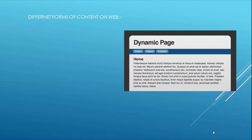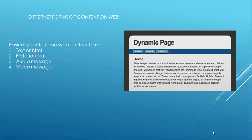Different forms of content on the web. Basically, content on the web is in four forms: text or HTML, pictorial form, audio message, and video message.